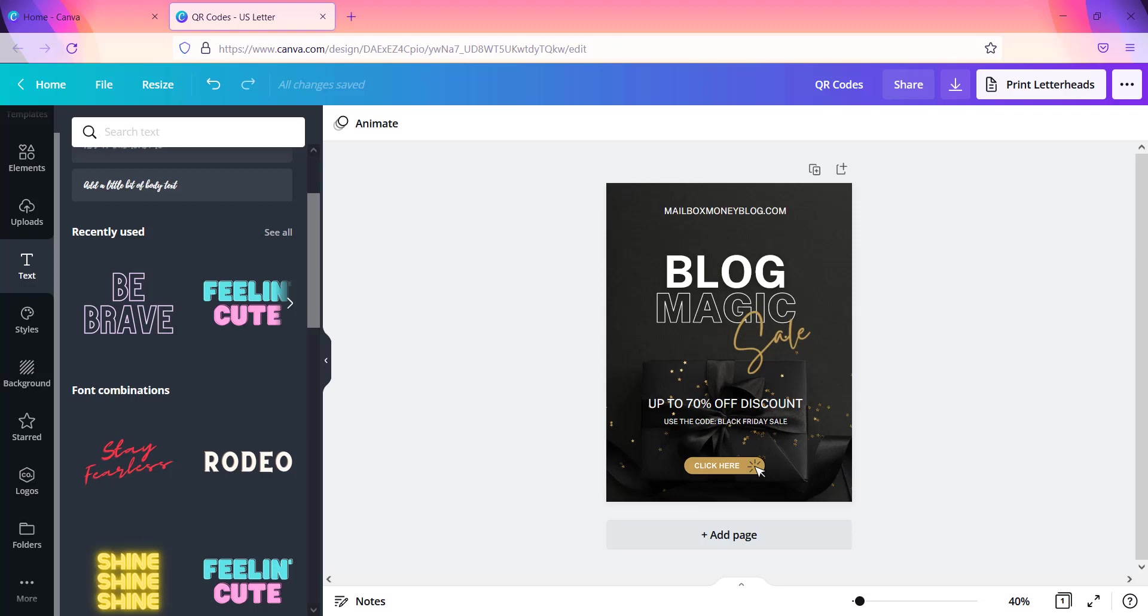And so they create these QR codes and they put them on different flyers and different documents. What I want to do is show you how you can create a simple QR code. It's not actually difficult to create at all and you can use it for pretty much anything that you want to promote.